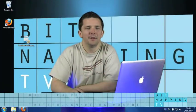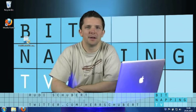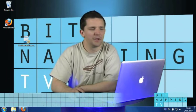Hi, welcome to Bitnapping TV. My name is Rudy and today I'm showing you an alternative PDF reader called Foxit Reader.